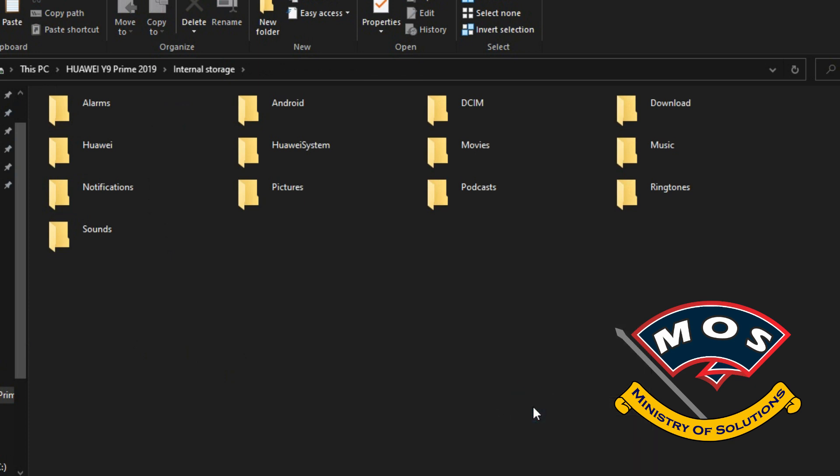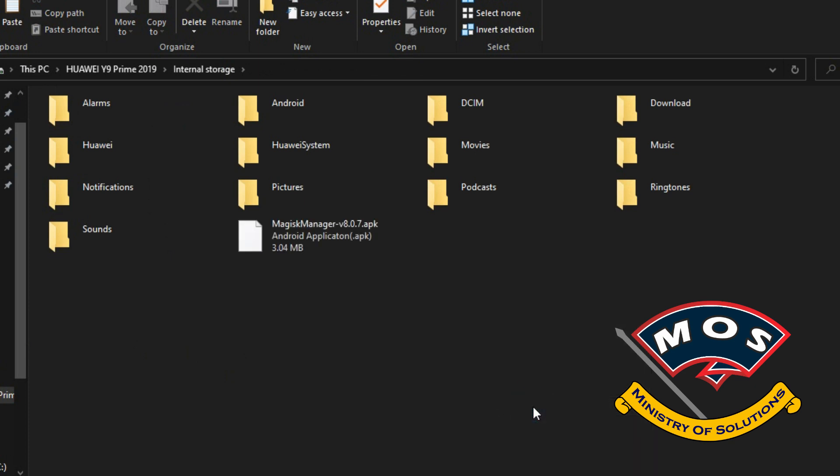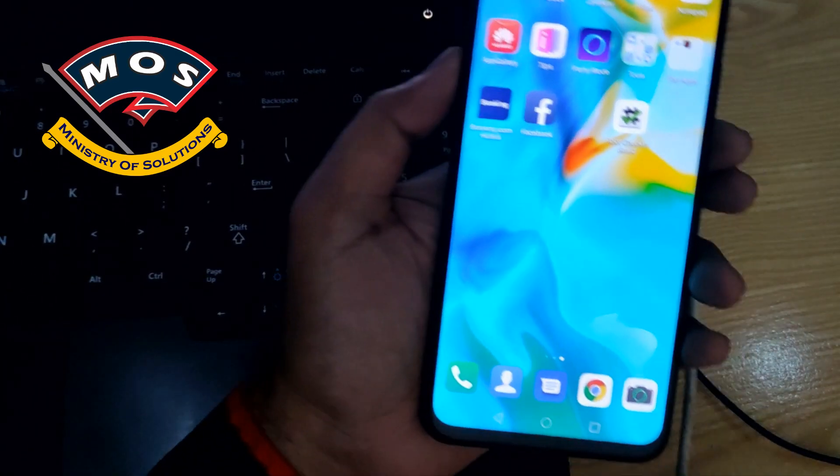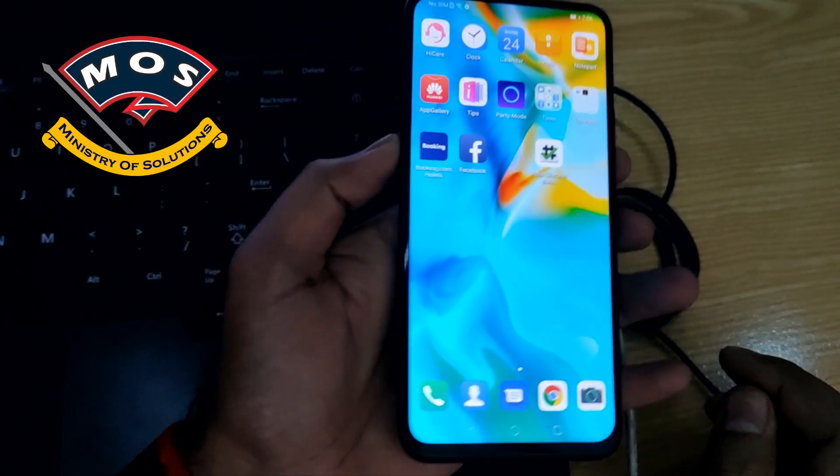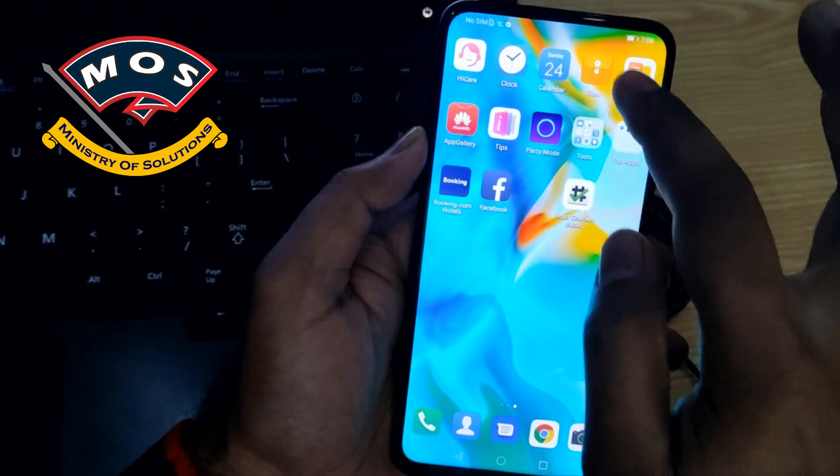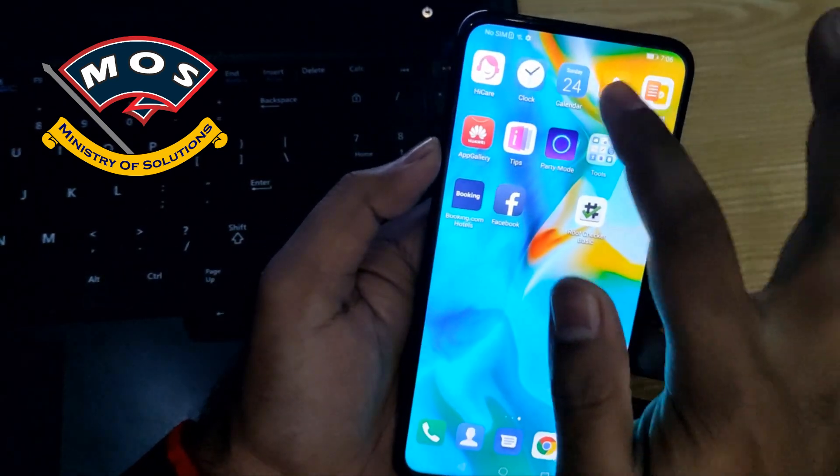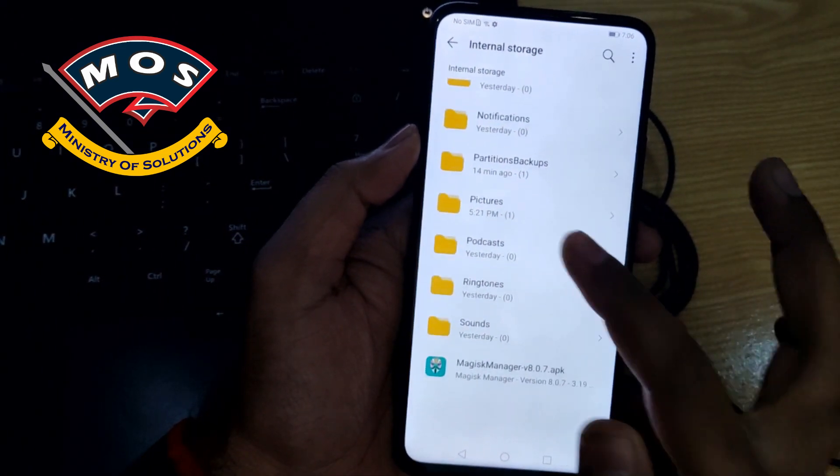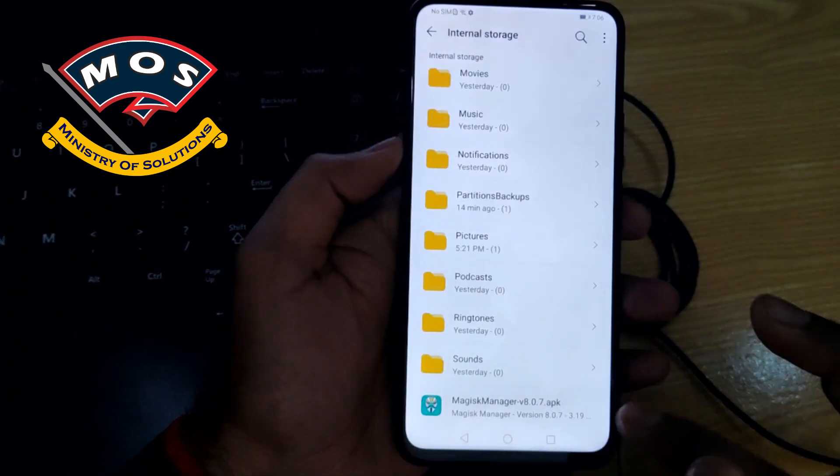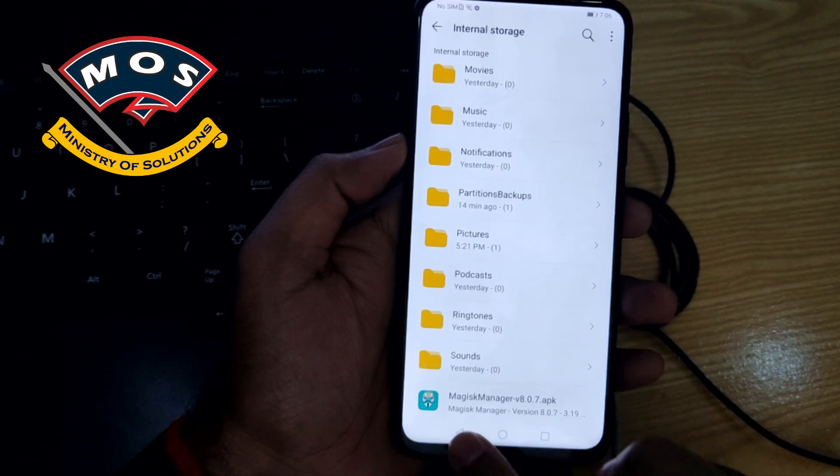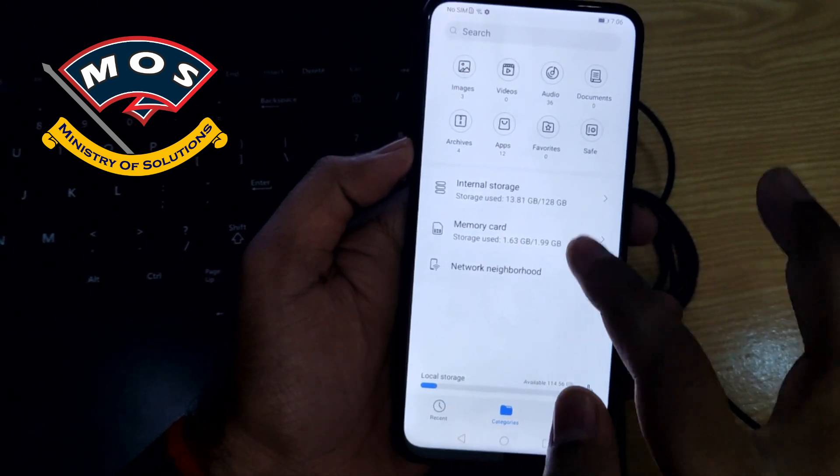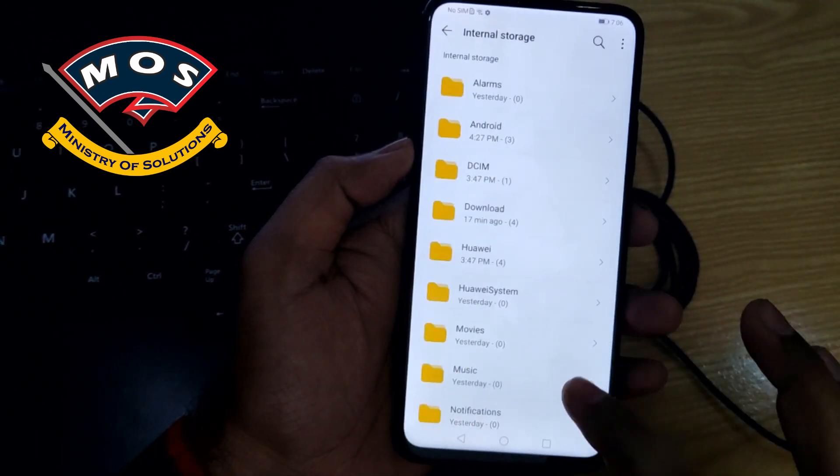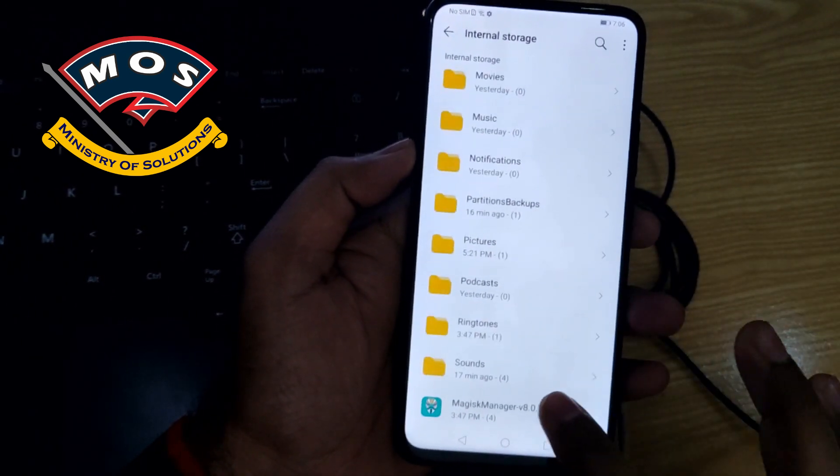Once it is copied, you need to open files manager on your phone and here you will be able to see Magisk Manager in your internal storage and install it.